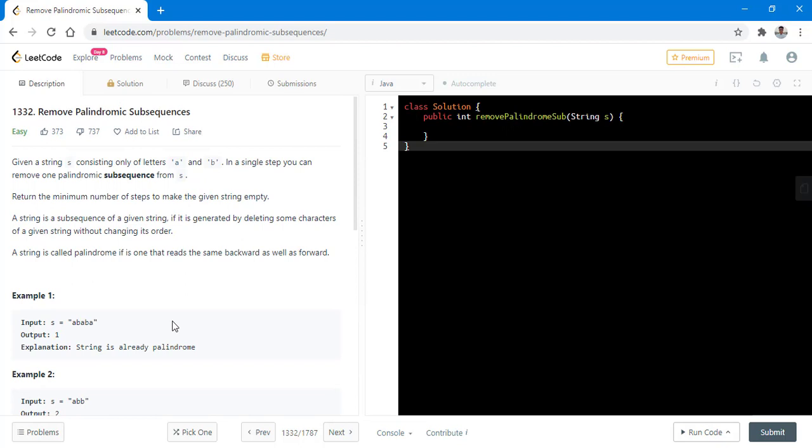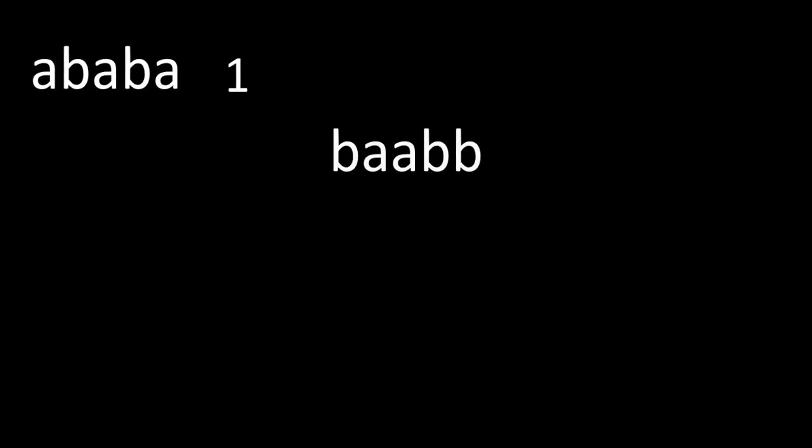Before jumping to the coding part, let's see how we can solve this problem. Suppose this is the string given to us and we need to find how many steps will it take in order to convert this string into an empty string. We see that this string is a palindromic string. So if the original string is a palindromic string, we would need just one step to convert that into an empty string. Let's keep that aside and now we have another example with us.